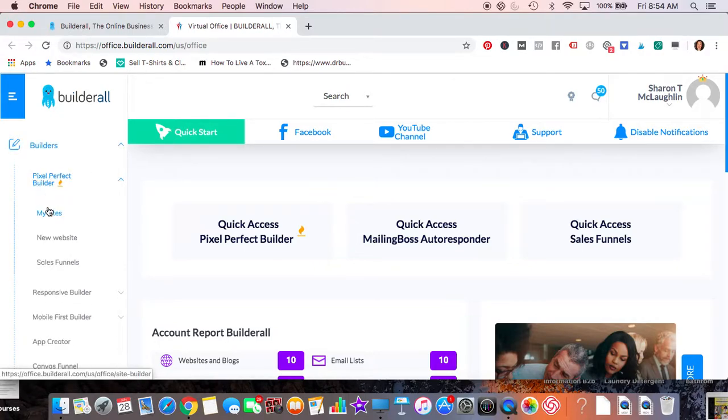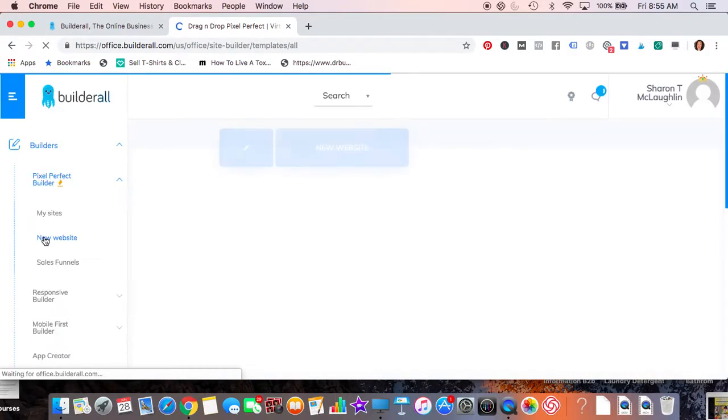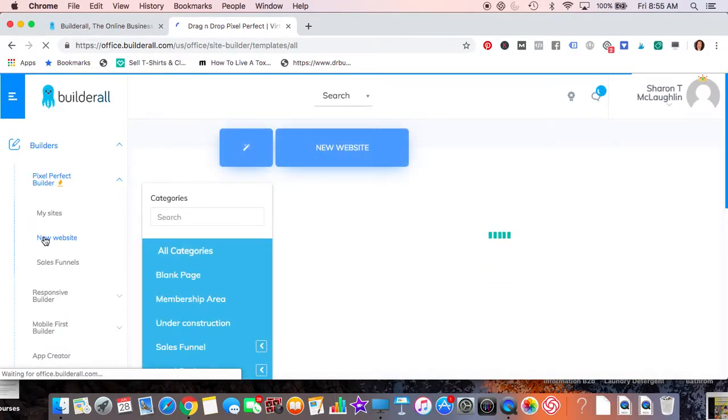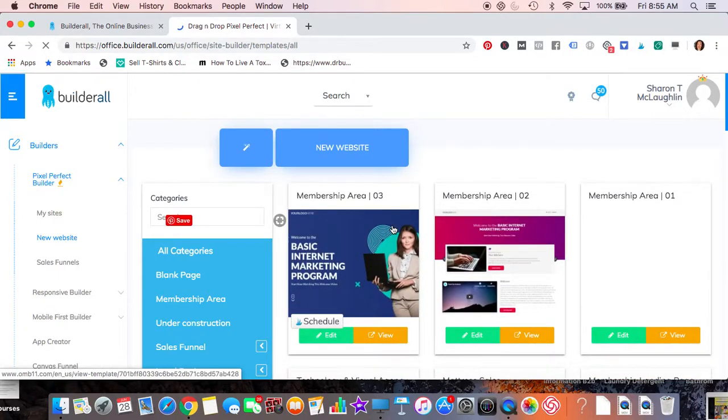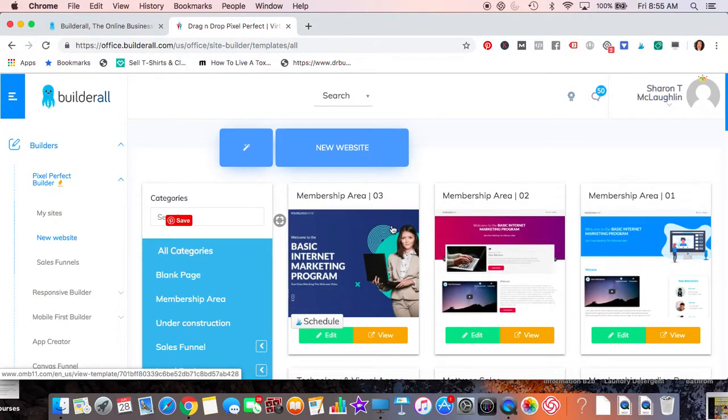You're allowed 15 domains and unlimited subdomains. So let me just bring you through some of the templates that you can choose from, and then we can go through how I would easily edit this.